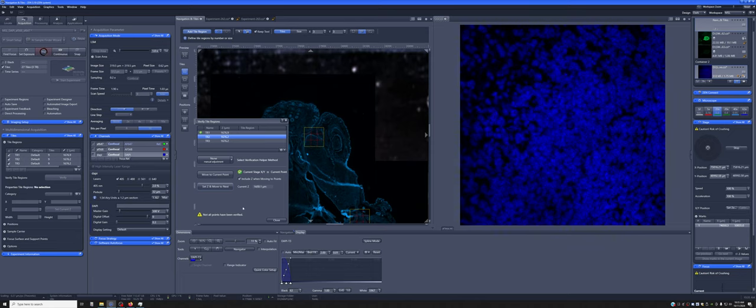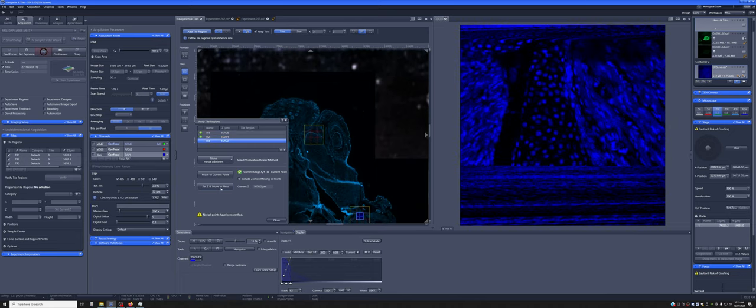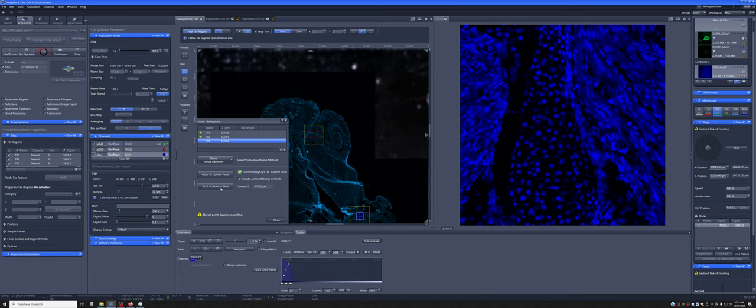So now that looks better. Set Z and move to next. And this one actually looks fine. So I'm going to say set Z and move to next.